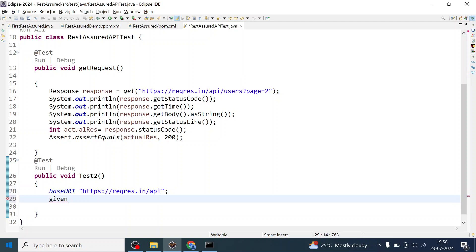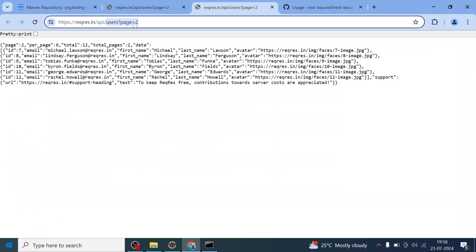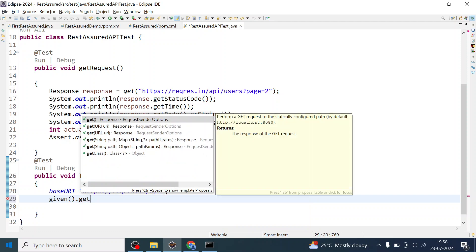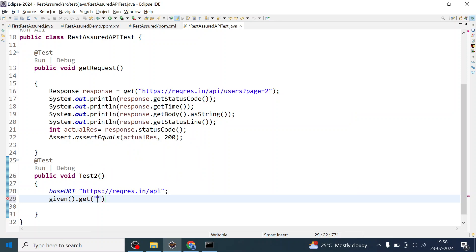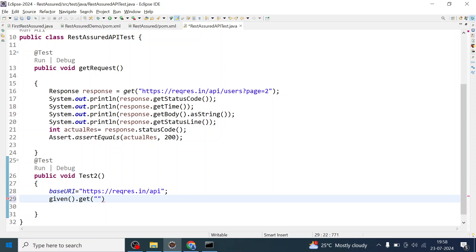In the BDD style API test case, we use 'given'. The endpoint here will be 'users?page=2', which is the endpoint of the API. Inside 'when', we call 'get' with that endpoint.